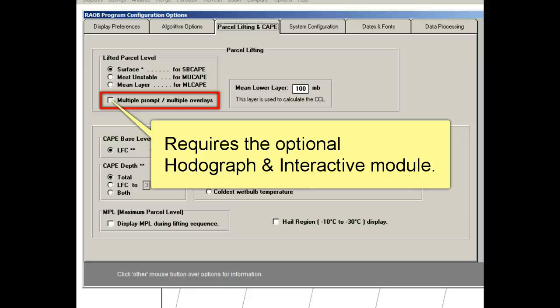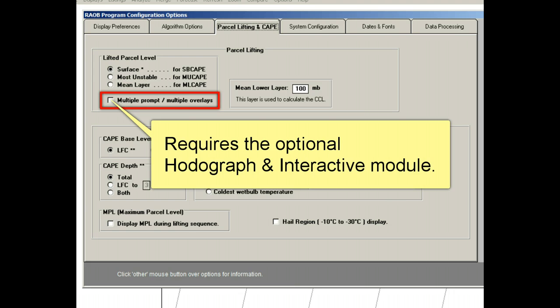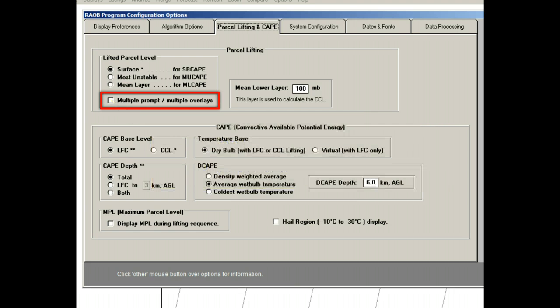Therefore, it will not be demonstrated here, other than to say that it can lift any parcel on the sounding, or any layer within the sounding, or even the entire sounding up or down.